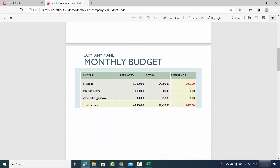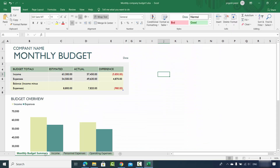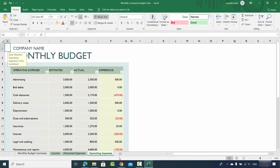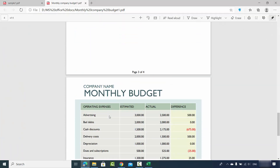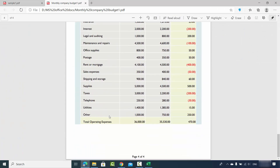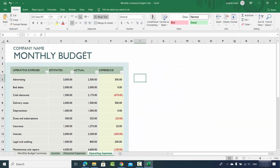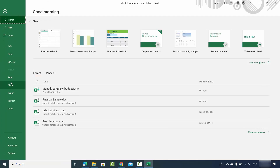Once saved, my Excel file is converted to PDF with all the sheets included. I have one, two, three, four sheets in my workbook, and in my PDF file all the worksheets will be added. Now let's see the third way — click on the File option once again.